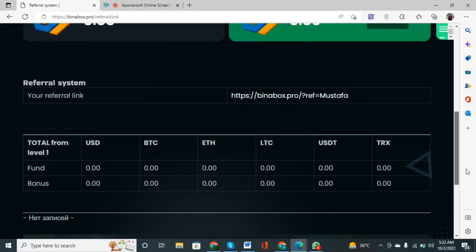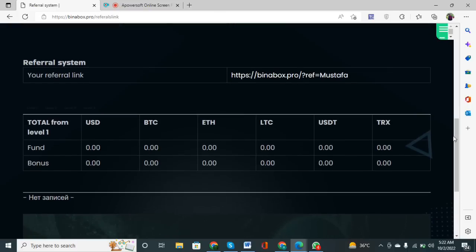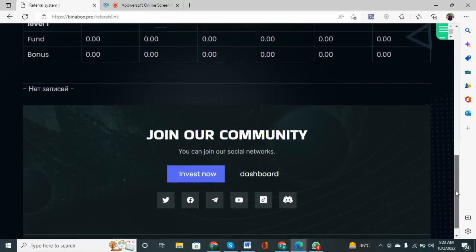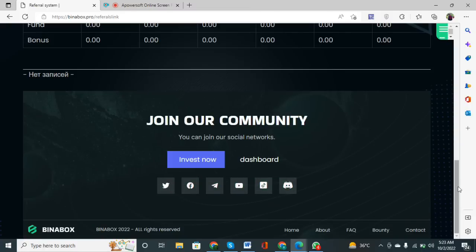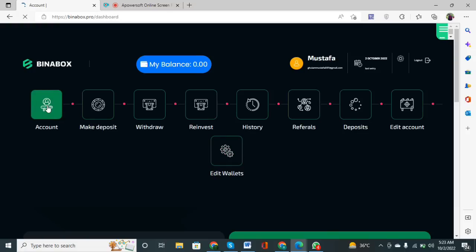If you click on the Referral button, you will see how you can earn profit by sharing your referral link with friends. Copy the link and go to your social media accounts like WhatsApp, Facebook, Twitter, etc., and paste it. If your friend signs up through your link and deposits some amount, 1.5% will be given to you as a bonus. You can also join the community through the social media links provided. You can edit your account or wallet by clicking on the edit or valid options.